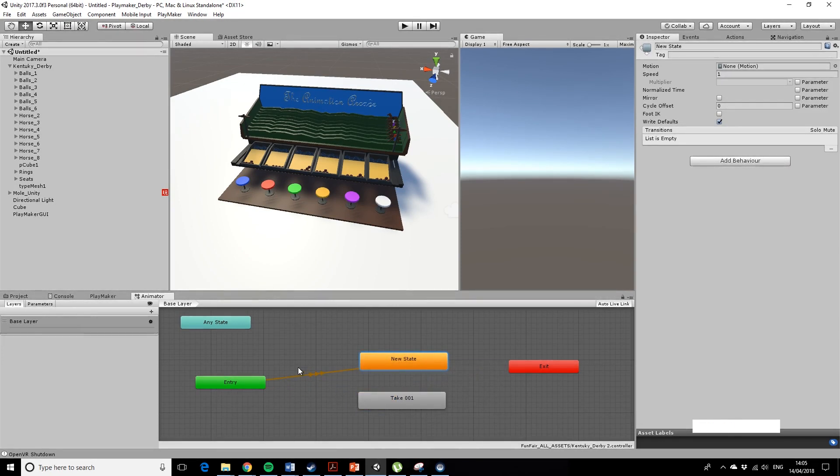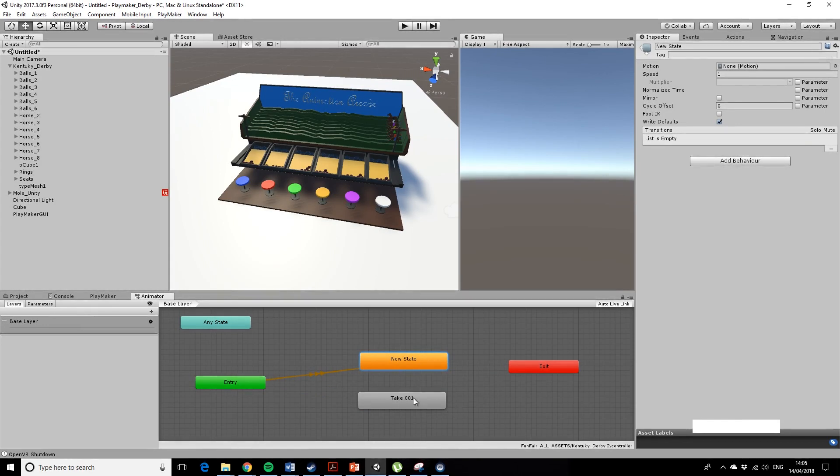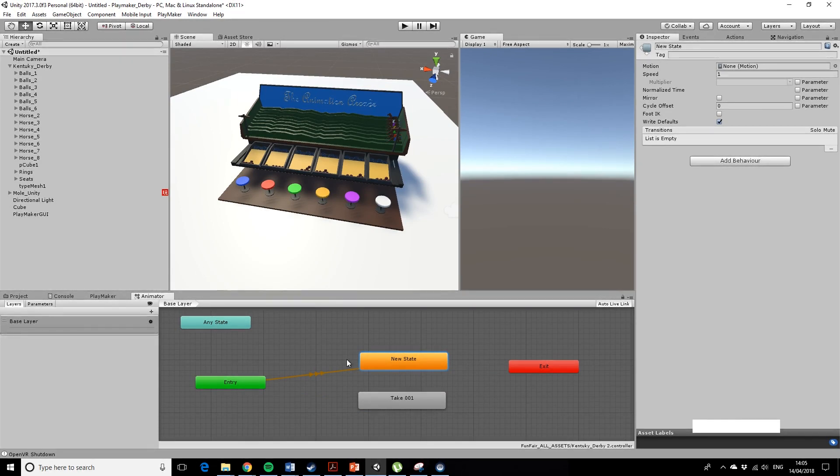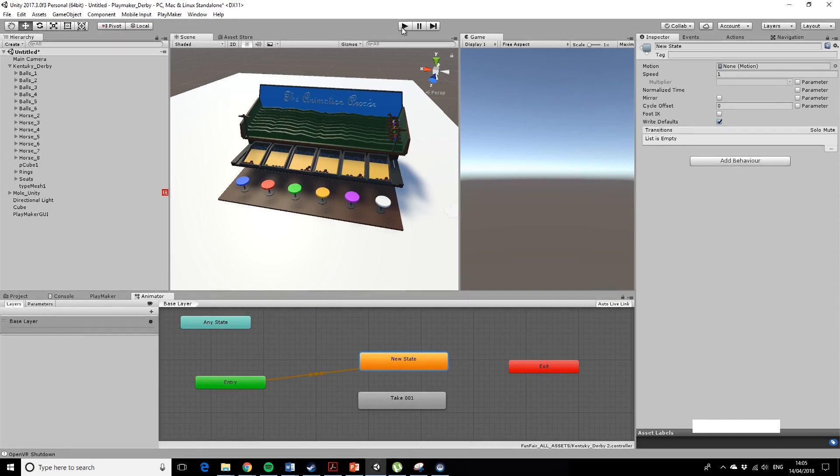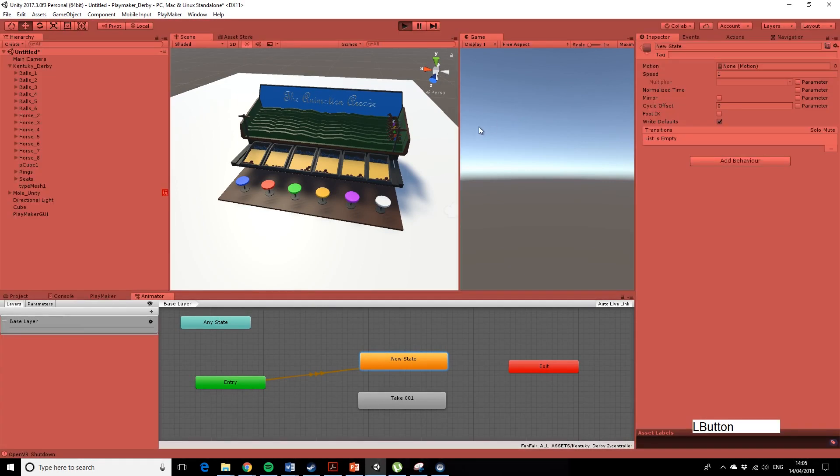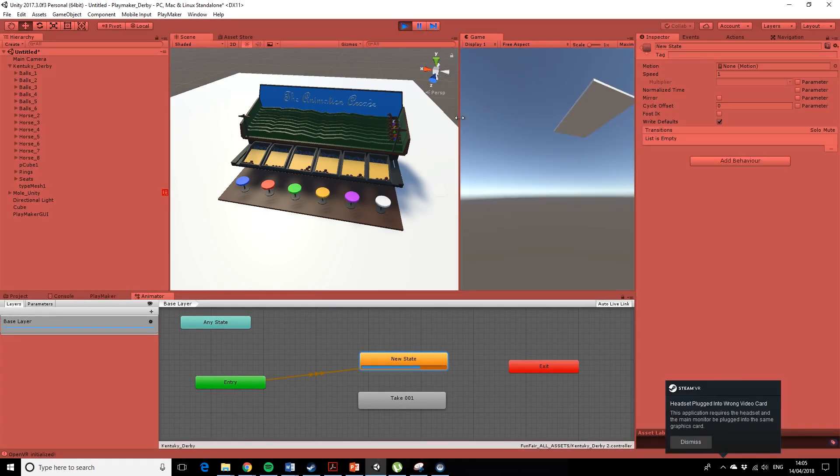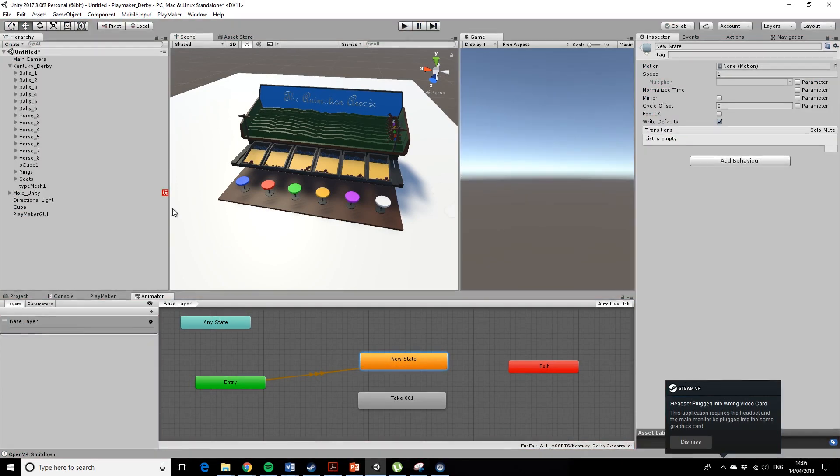Okay, so that's the default entry state. We've still got the take 001, which is our animation, it's still sitting in our animator controller, it's waiting to be activated. I just haven't connected the entry to it. So if we play it now, again, we shouldn't get any animation, we don't get any animation.